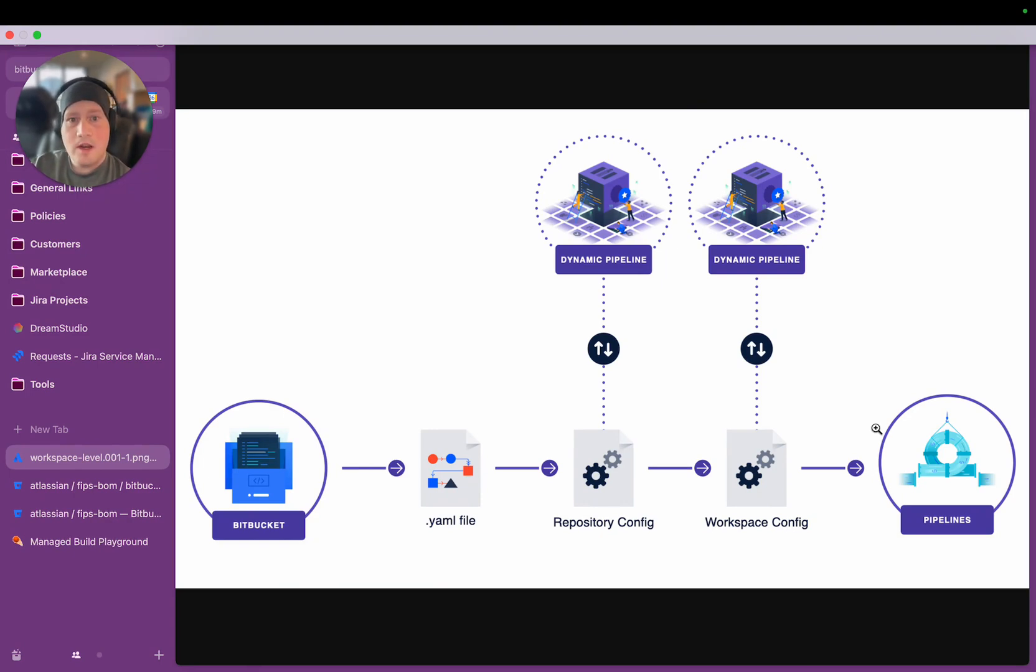Dynamic Pipelines are a powerful new capability that we've introduced to Bitbucket Pipelines, which allows you to inject a high level of intelligence and flexibility into your CI-CD workflows.